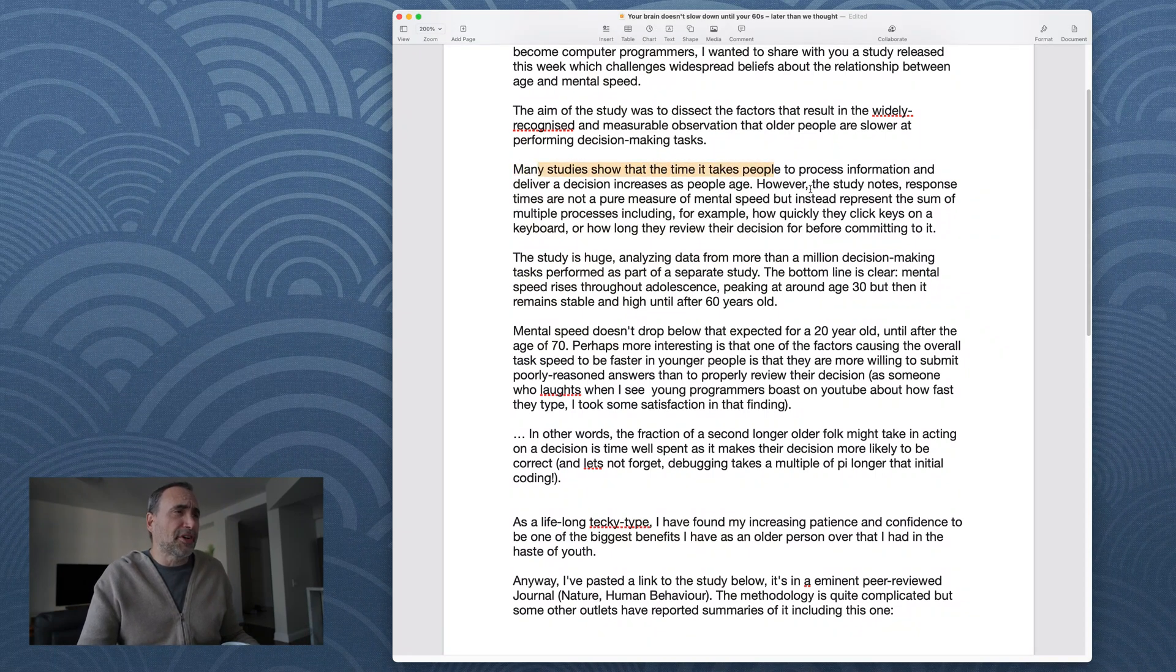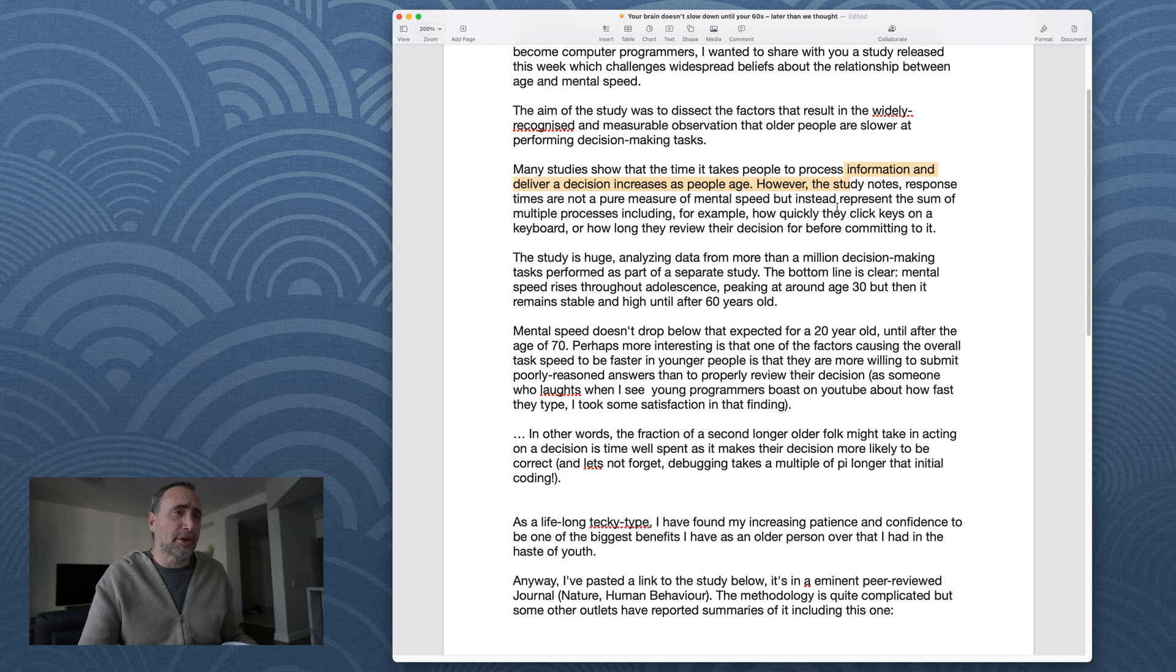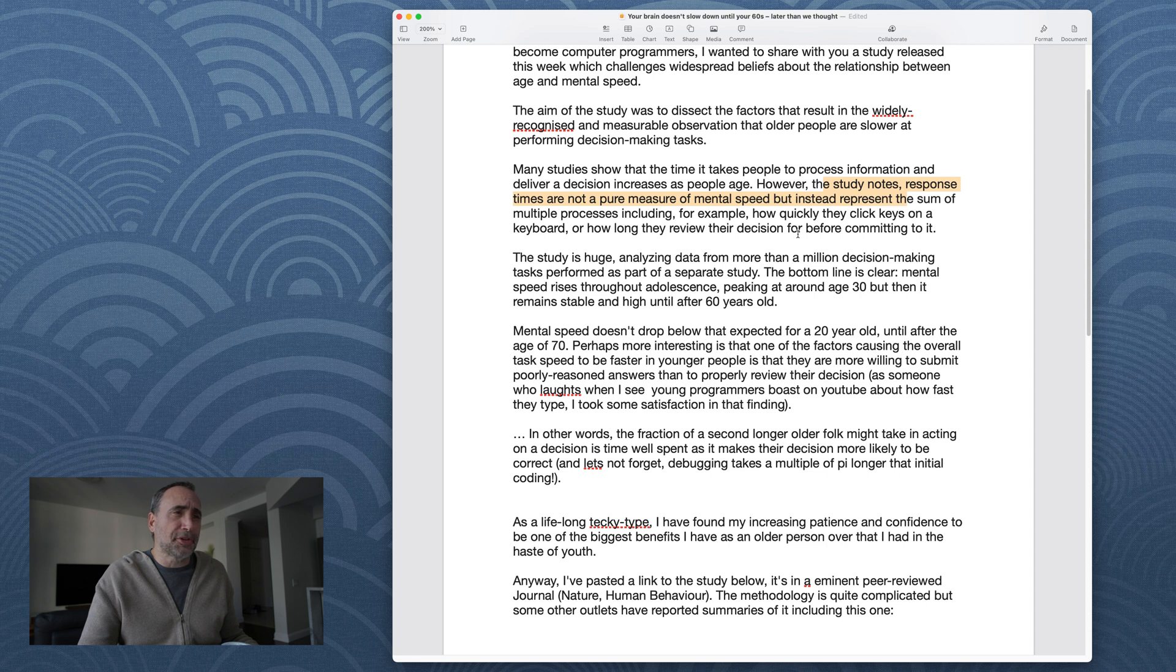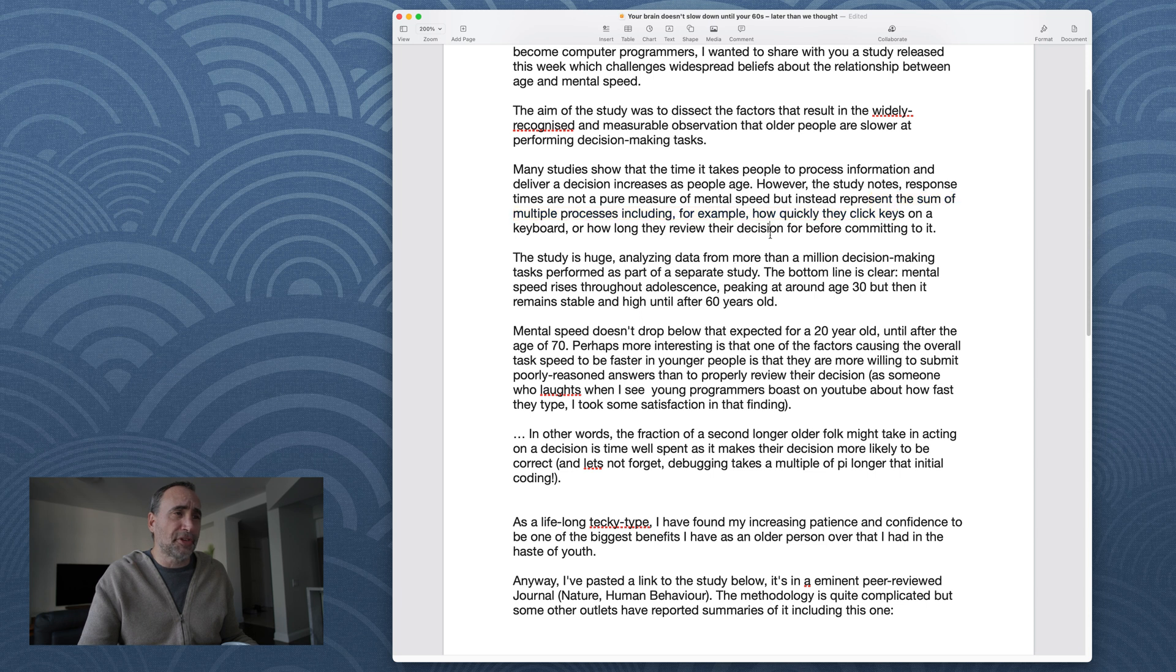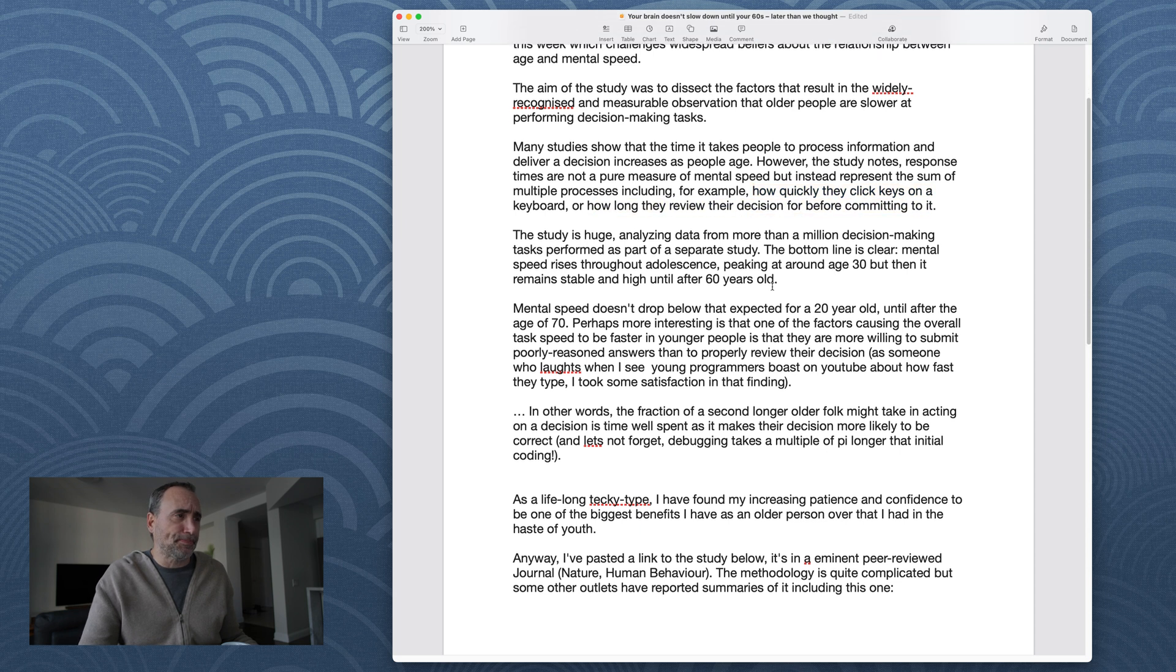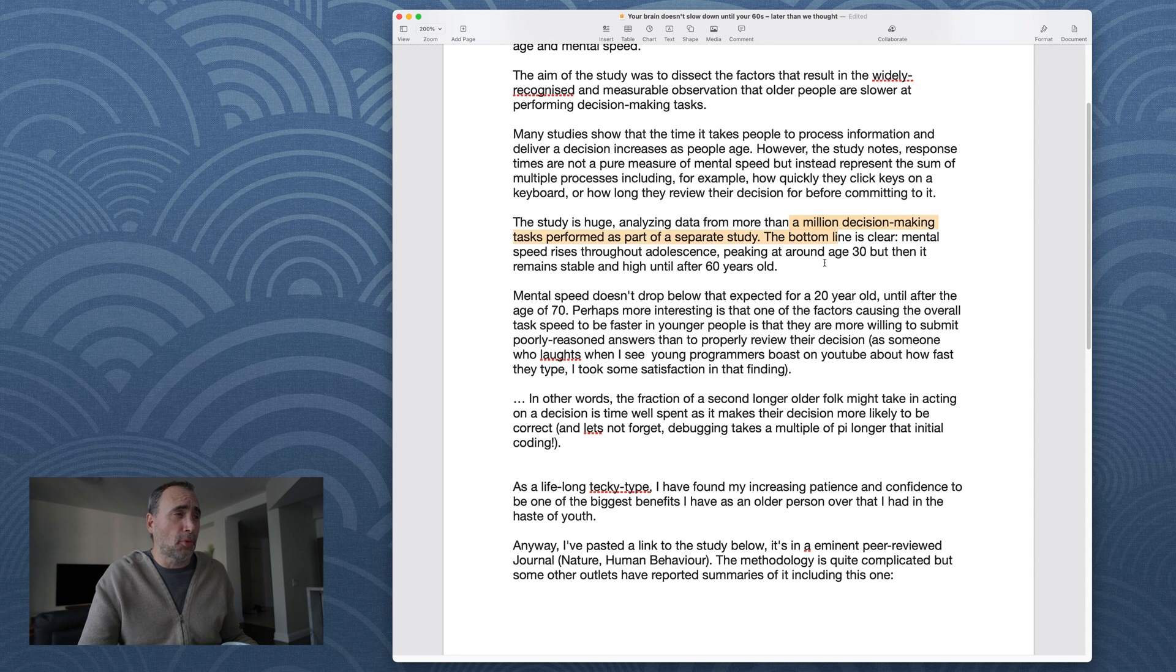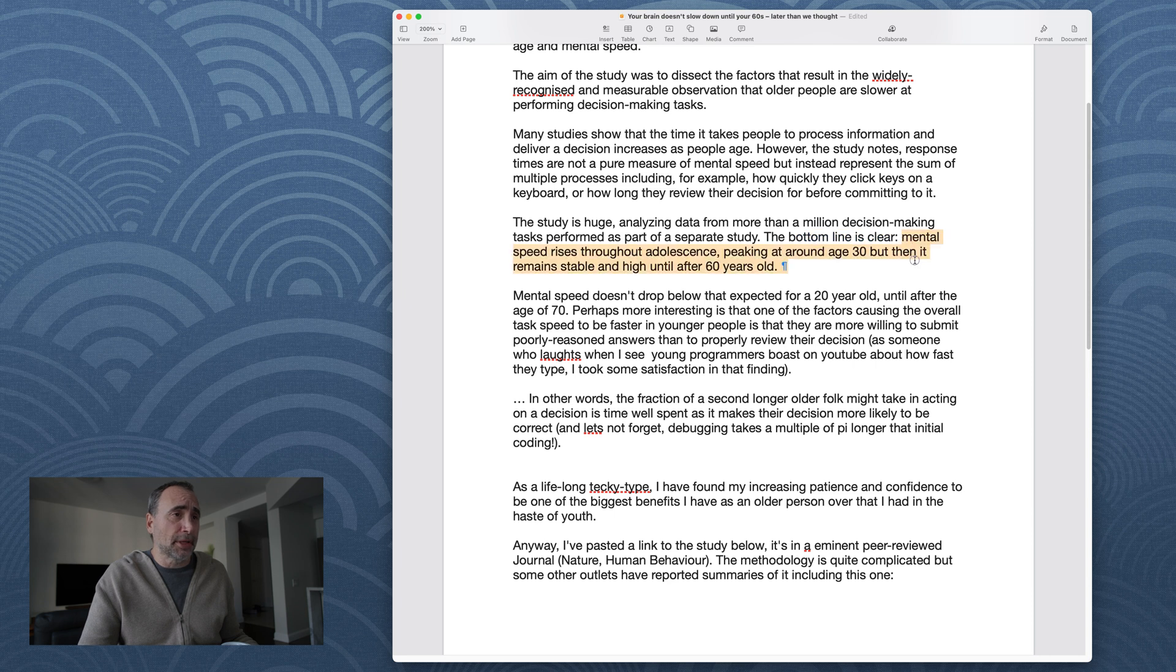Many studies show that the time it takes people to process information and deliver decision increases as people age. However, the study notes, response time are not a pure measure of mental speed, but instead represent the sum of multiple processes, including, for example, how quickly they click keys on a keyboard, or how long they review their decision before committing to it. The study is huge. Analyzing data from more than a million decision-making tasks performed as part of a separate study. The bottom line is clear. Here it is, the bottom line.